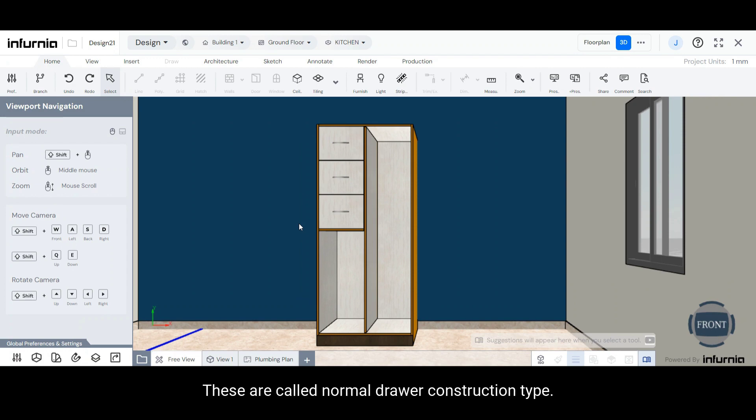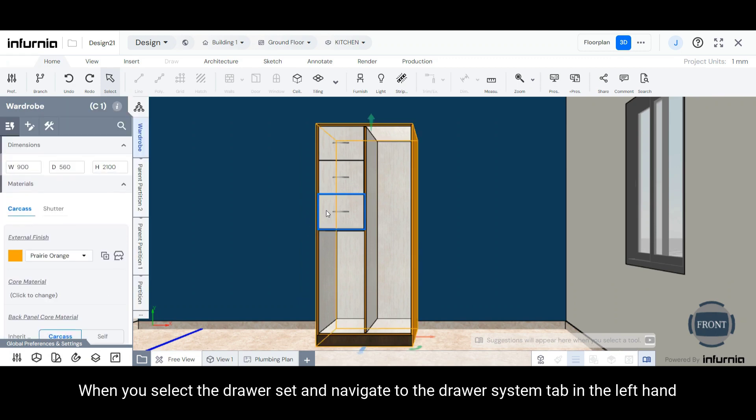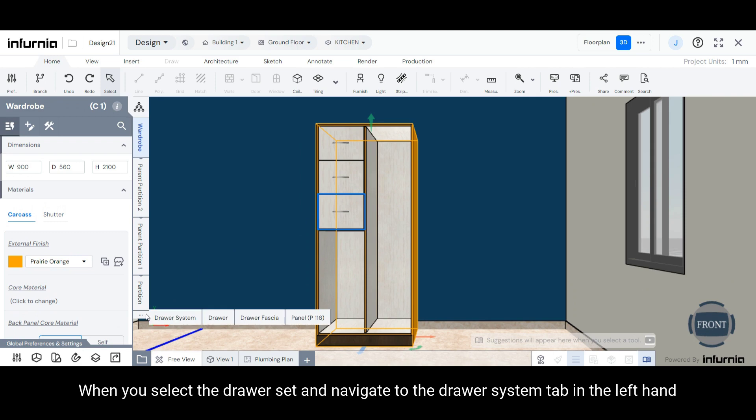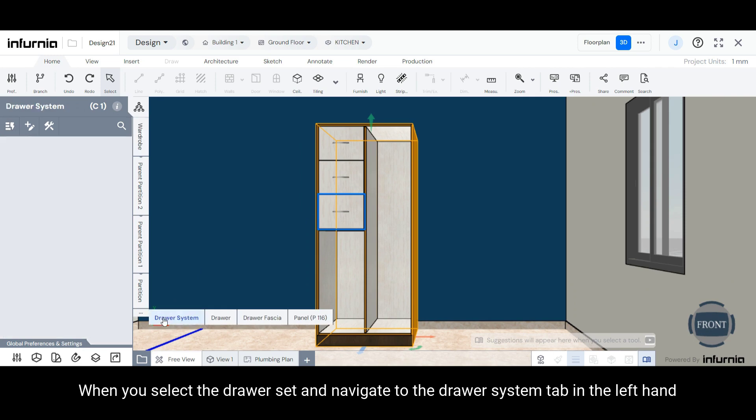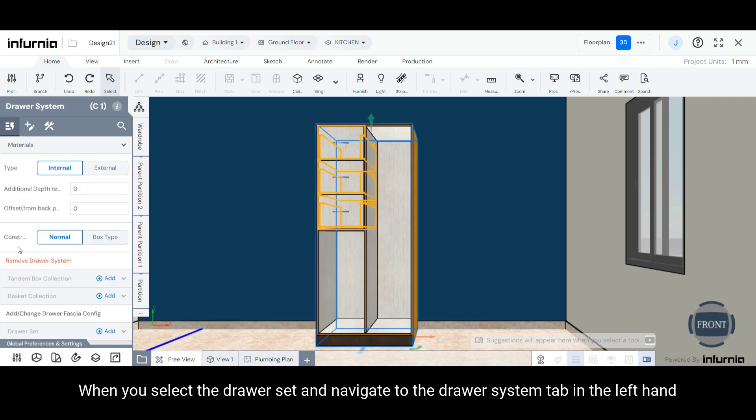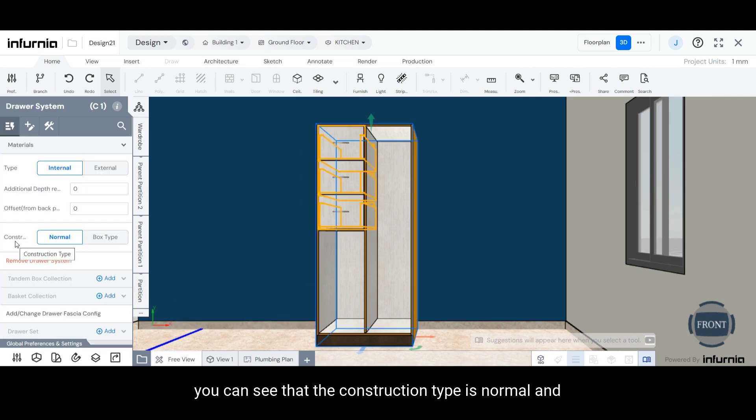These are called normal drawer construction type. When you select the drawer set and navigate to the drawer system tab in the left-hand panel, you can see that the construction type is normal.